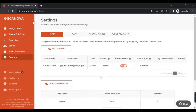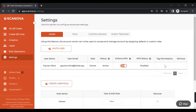Once your teammate accepts the invitation, you can see the same in the Users section of the dashboard. In the future, you can use this section to change the role, modify tag permissions, or remove the user from your Scanova account.